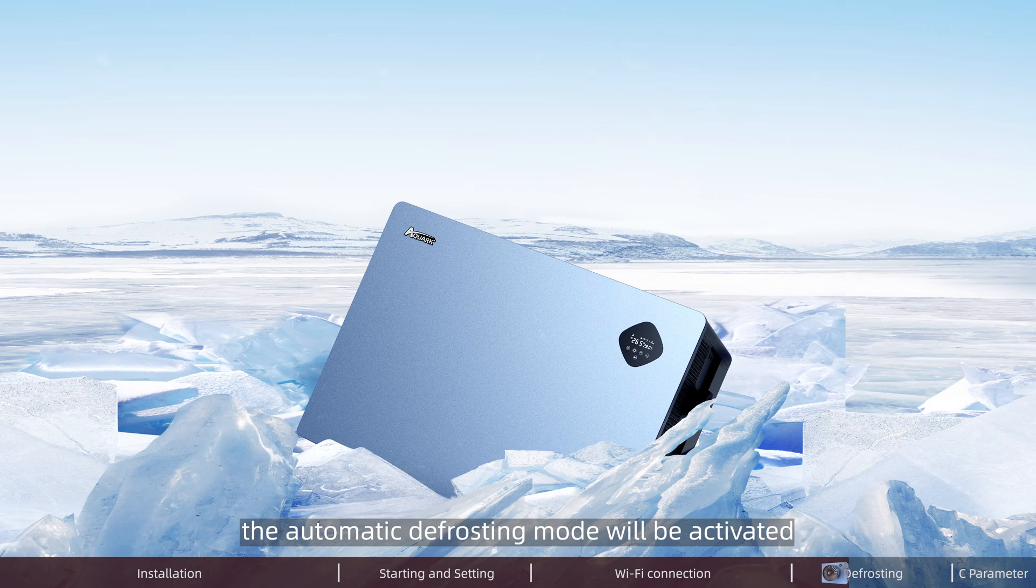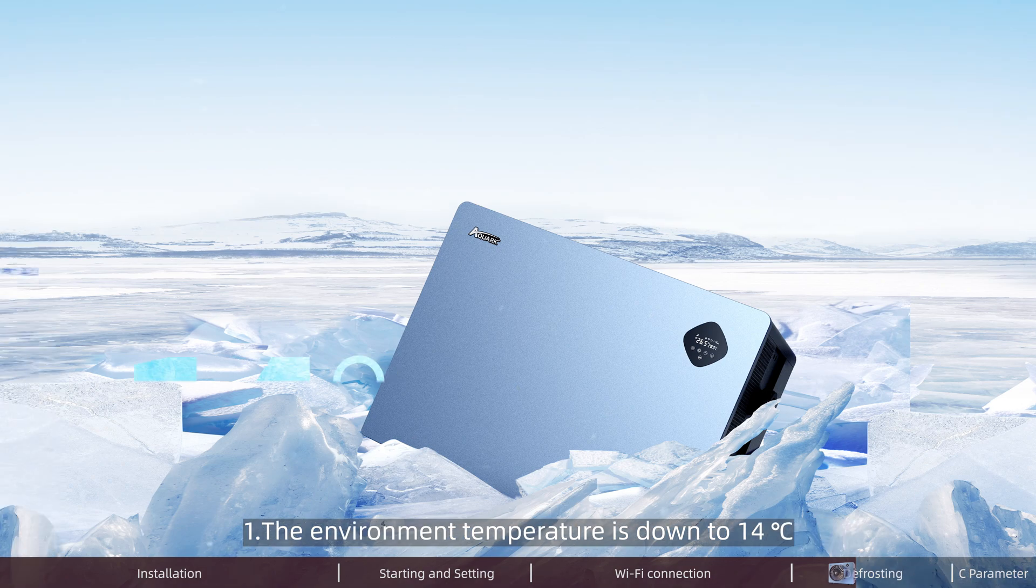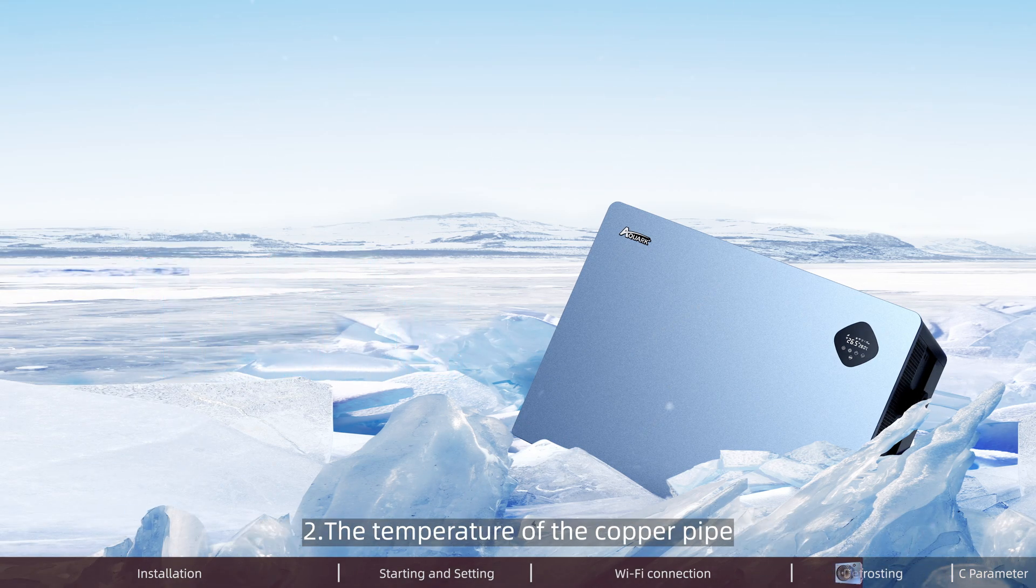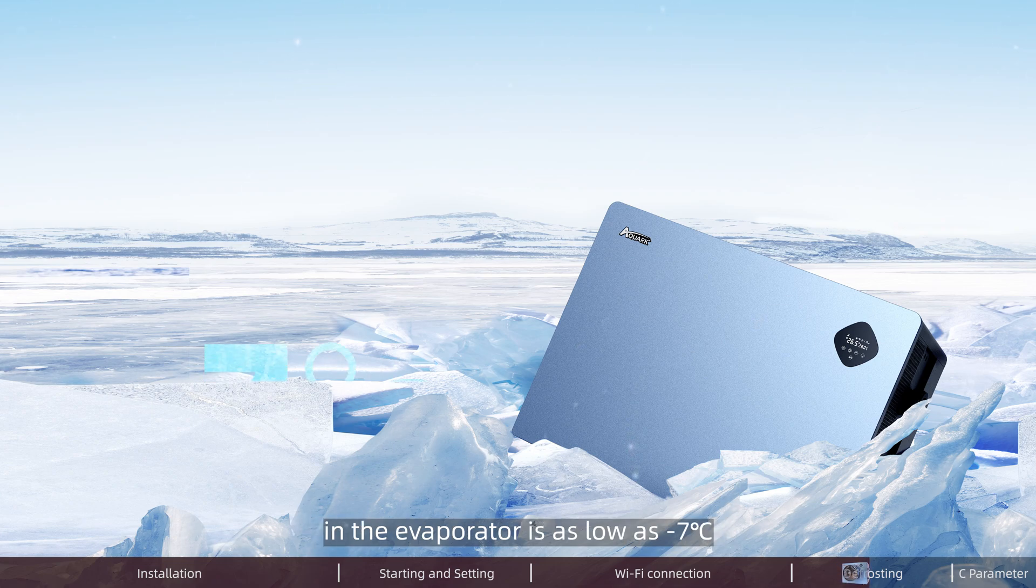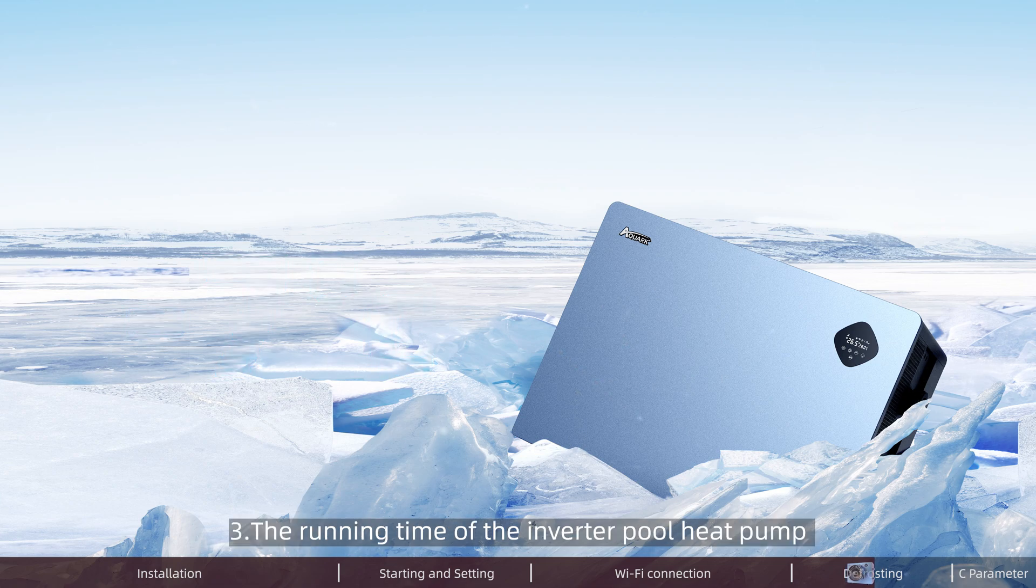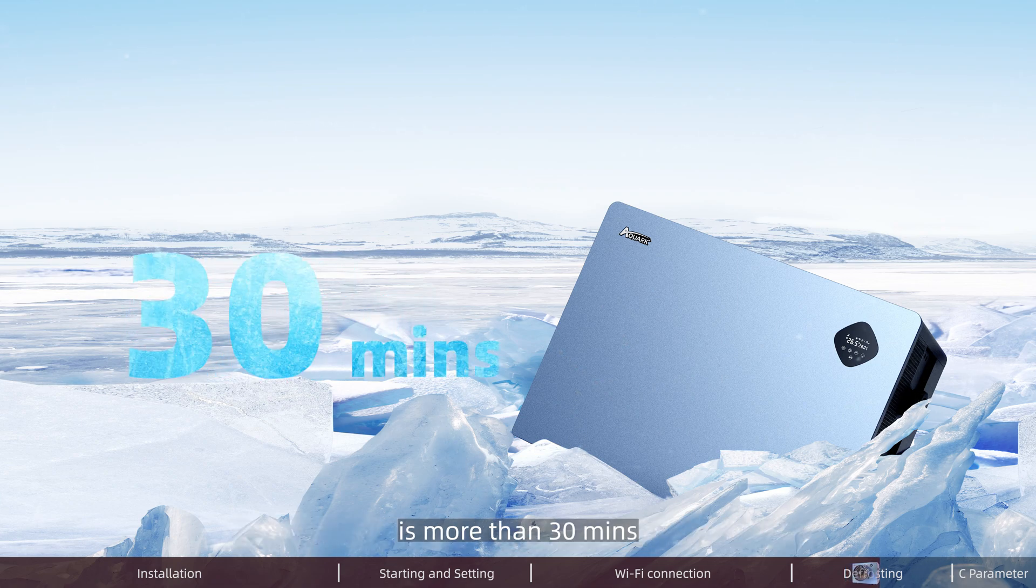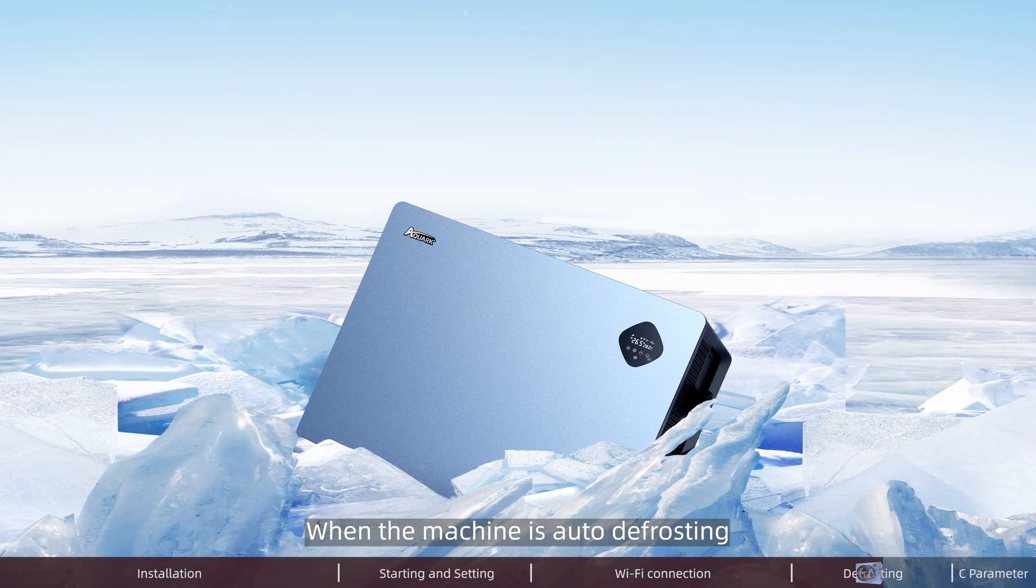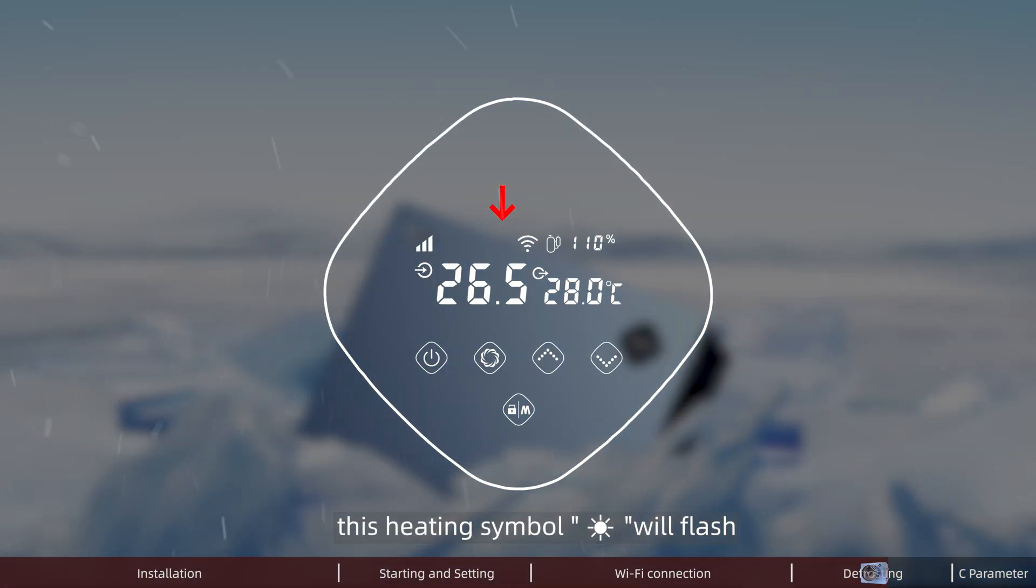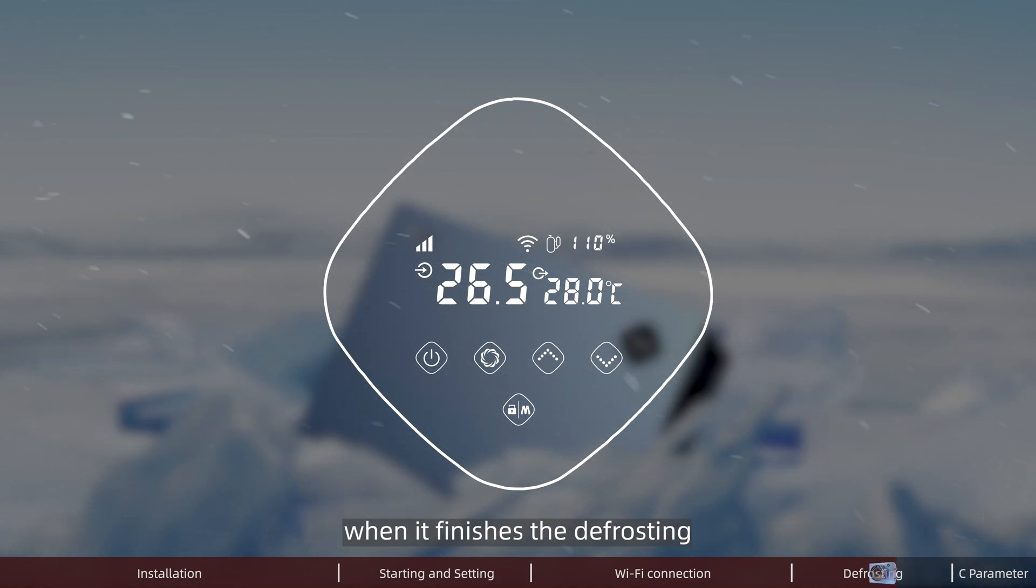1. The environment temperature is down to 14 Celsius degrees. 2. The temperature of the copper pipe in the evaporator is as low as minus 7 Celsius degrees. 3. The running time of the inverter pool pump is more than 30 minutes. When the machine is auto-defrosting, the heating sign will flash, and it will return to previous working mode when it finishes defrosting.